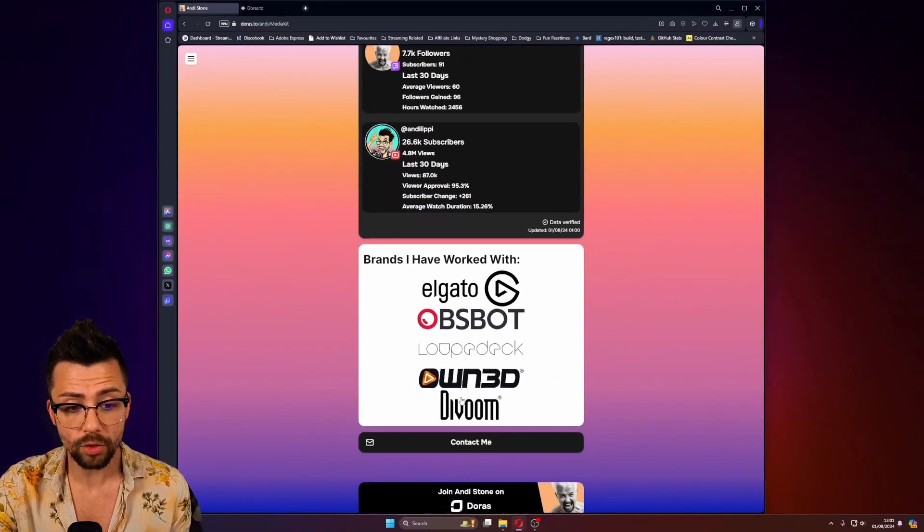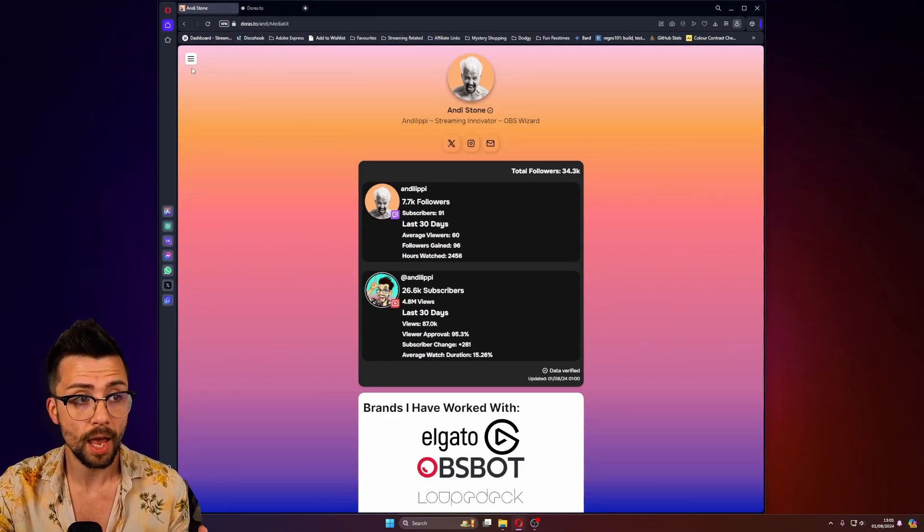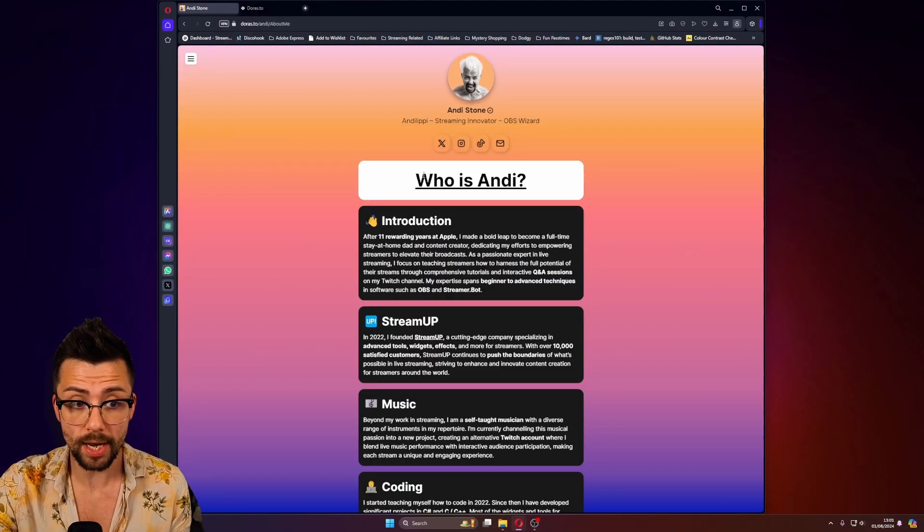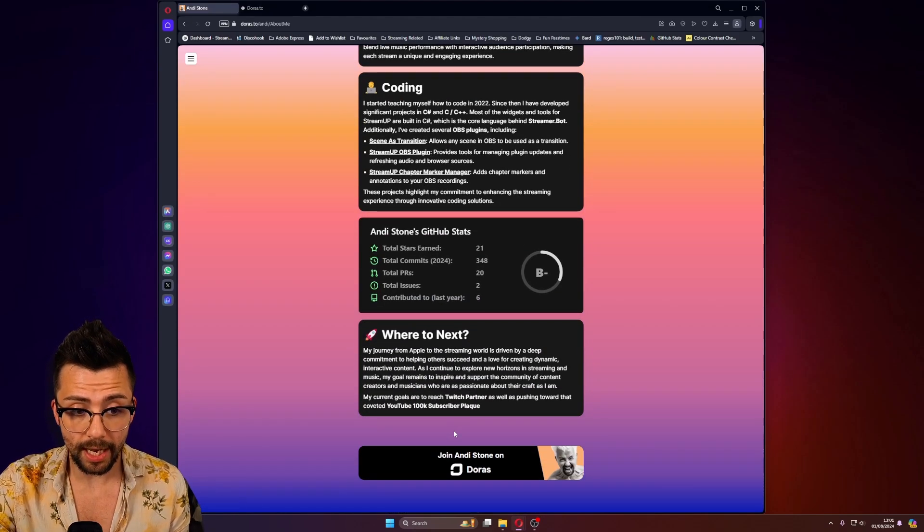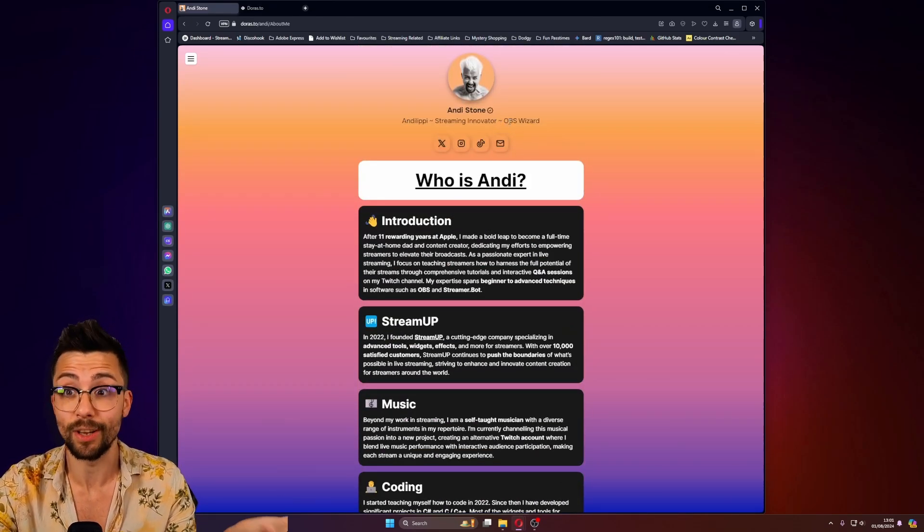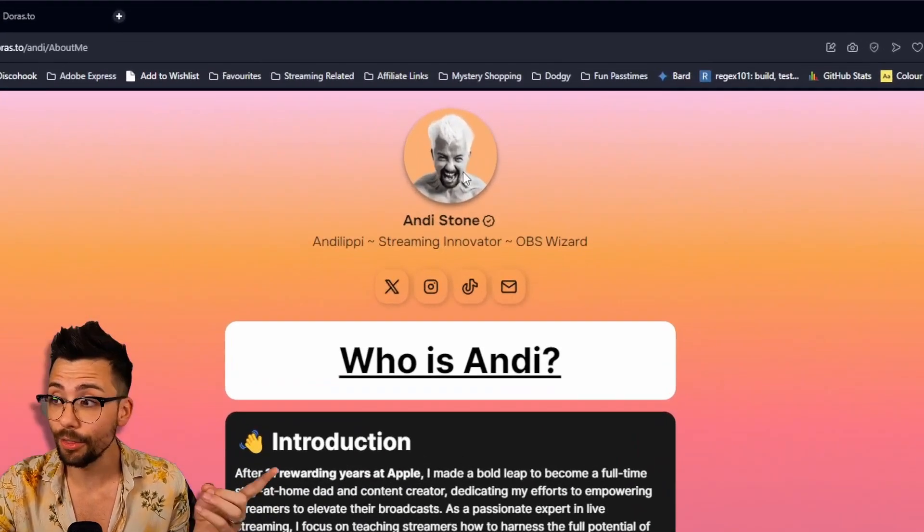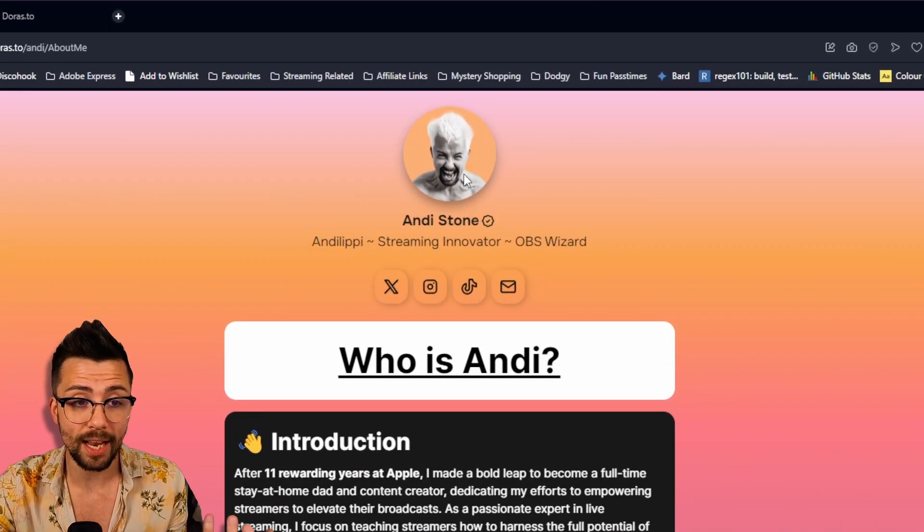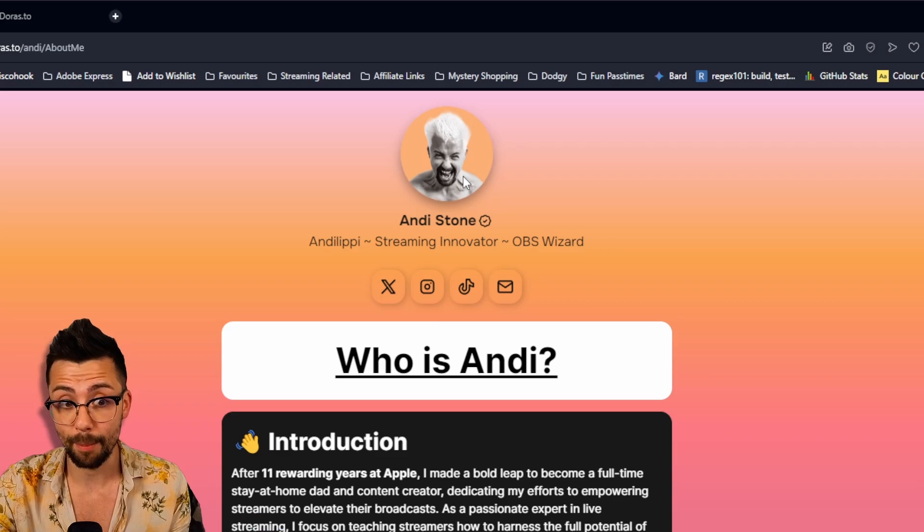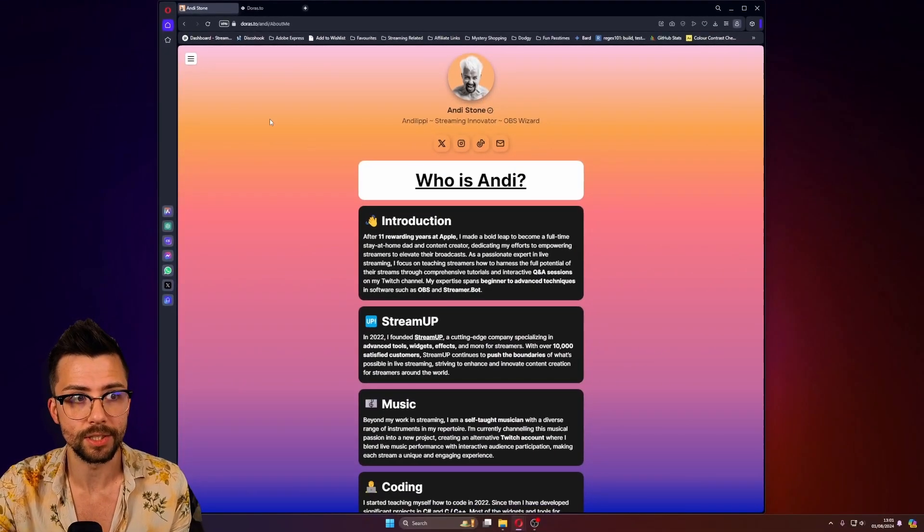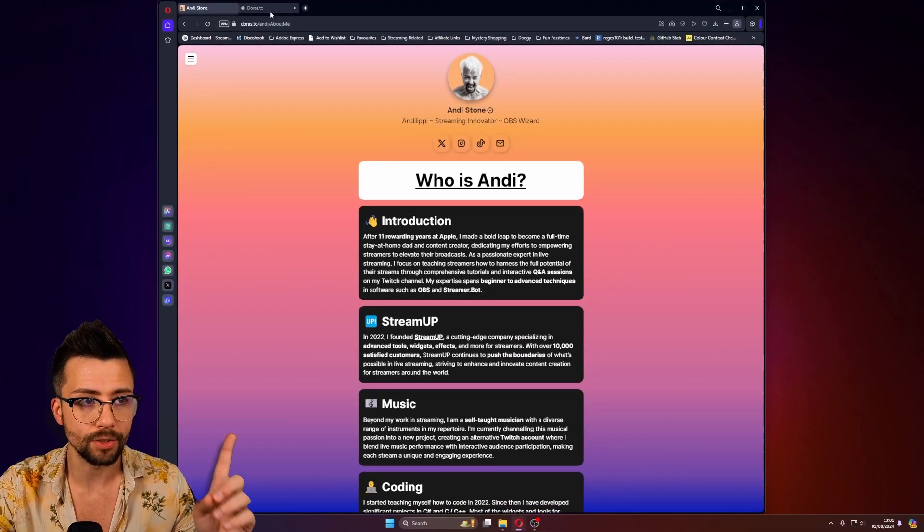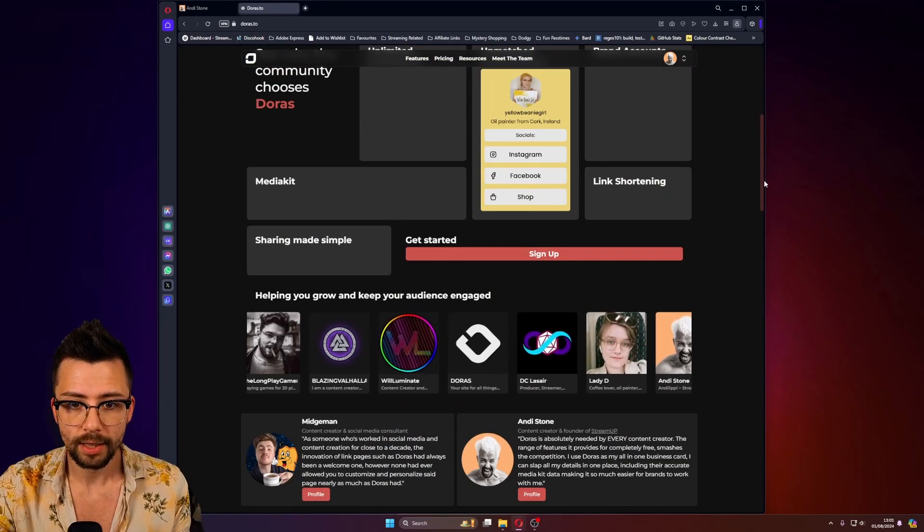And I've custom made all of these things, and it's completely free. Like most of what you're seeing here is free. Literally, I'd probably say nearly all of it. But there's little things like this animation that I've done here, because I've done some custom CSS. That is in their pro tier. This is Duras. And forget about your Linktree, forget about everything else. Duras is the one.